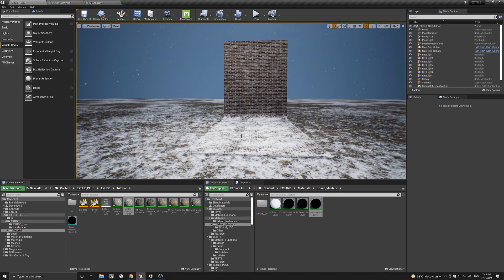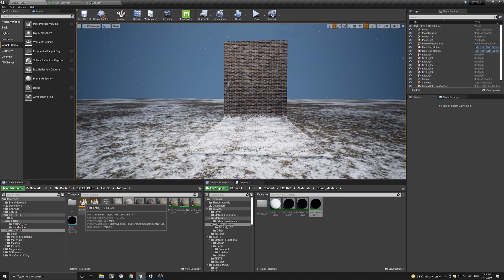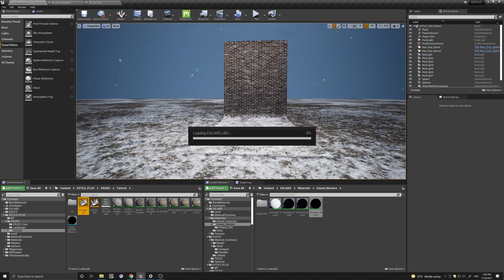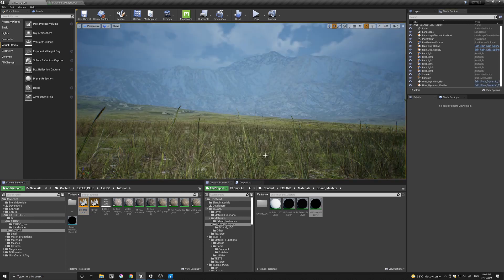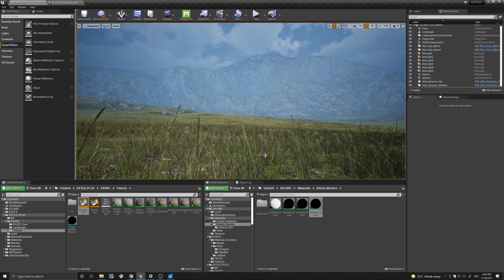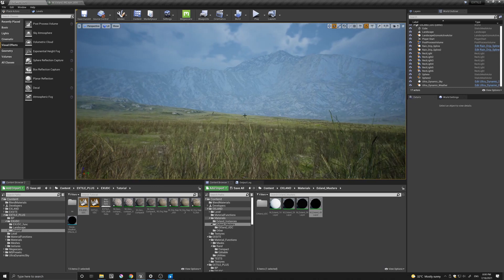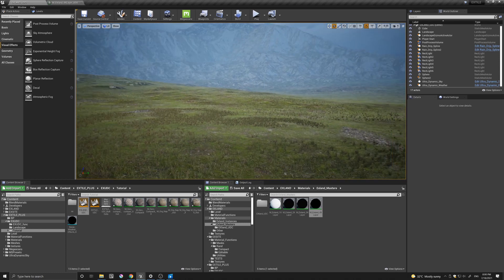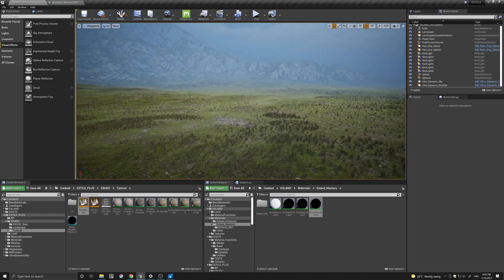So let's have a look at the Xland now because I want to show you what can be done with Xland as well. So let's quickly open this up. Let's give it a second. So here we are in Xland. Xland is the non-repetitive landscape material